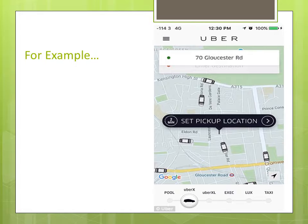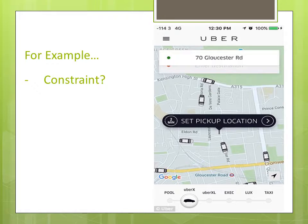Let's take an example that we can all relate to. I'm sure everyone has used Uber at some point. So what is the constraint that Uber operates under? When you open your phone and request a taxi, Uber has a limited number of taxis to choose from in your area, and it needs to decide which of those taxis should go and serve you.